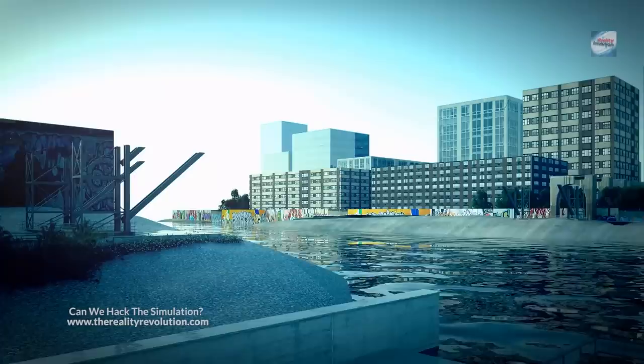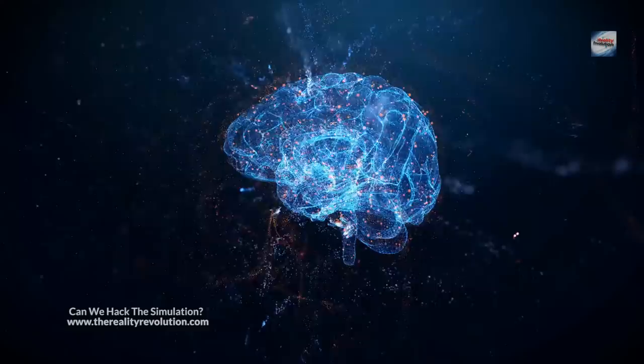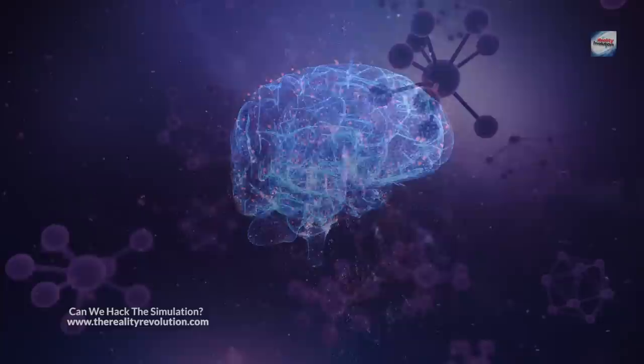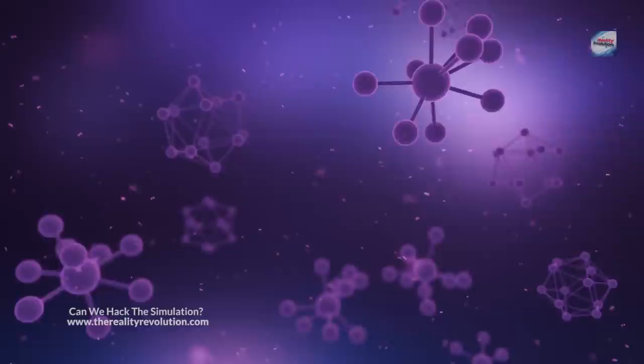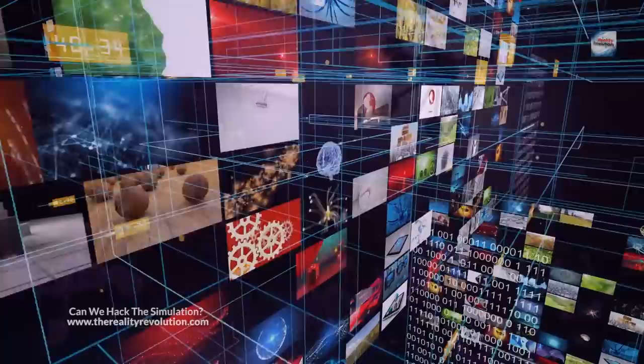The sixth thing that I think we can do is attempt to communicate with the outside world. If we are living in a simulation, there may be a way to communicate with the programmers or the operators of the simulation. We can try to send messages or create a code that is not explainable by natural phenomenon. I think we can do this through prayer and other means, and I am open to suggestions for this idea. But I do believe that we may be able to verify that we're in a simulation by this method of trying to communicate with the outside world.